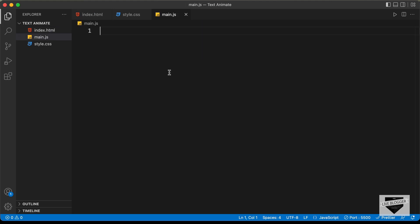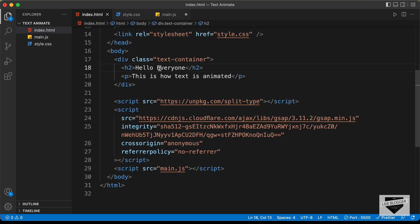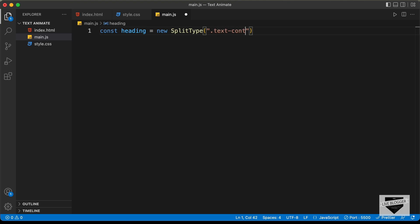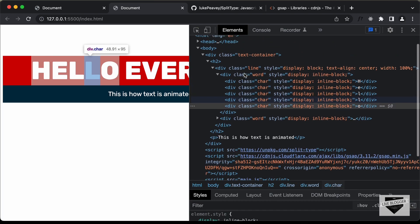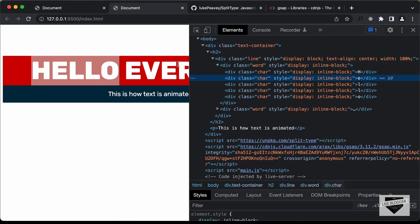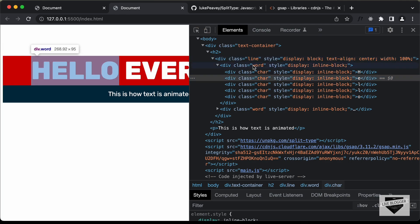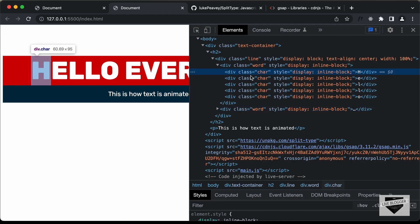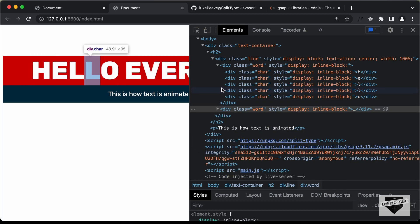What we need to do is separate each character so we can animate them separately using the Split Type library. Let's go to main.js and type: const heading = new SplitType('.text-container h2'). If we go back to the website and inspect, we can see the h2 is divided into lines, words, and characters — each character has a division with the class of 'char'.